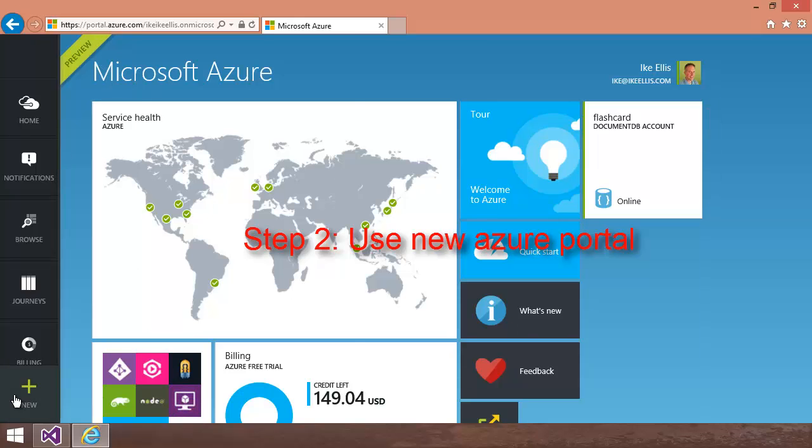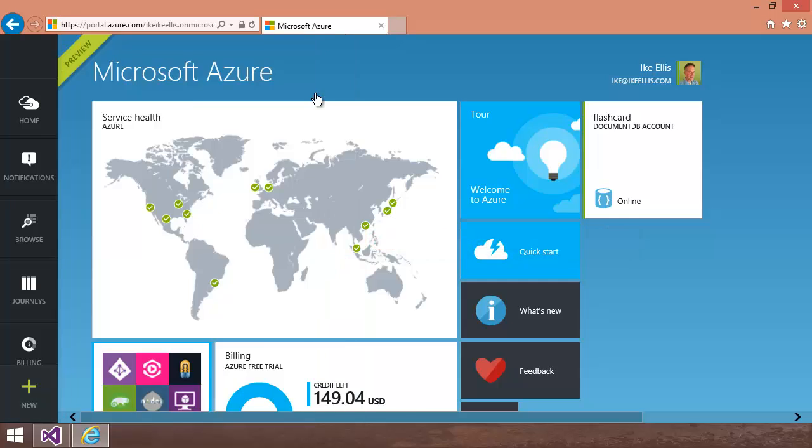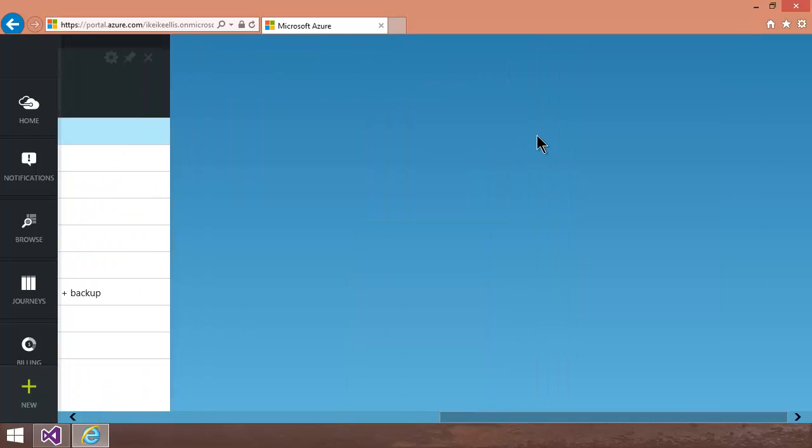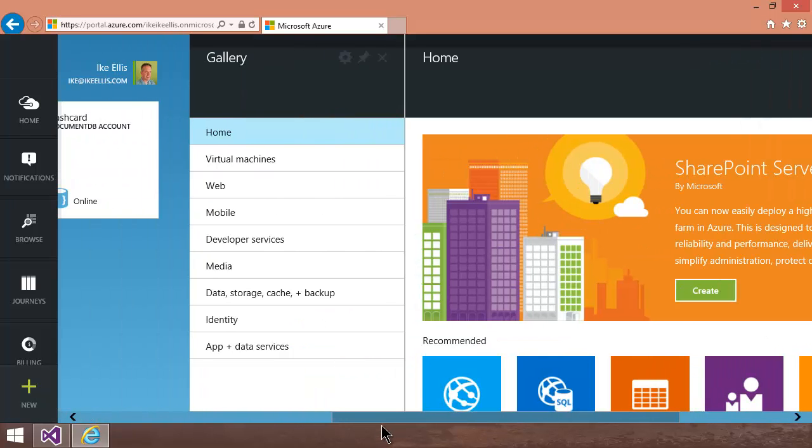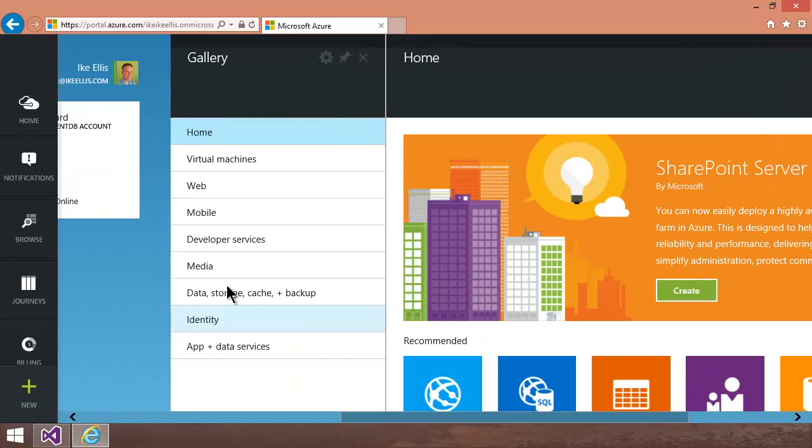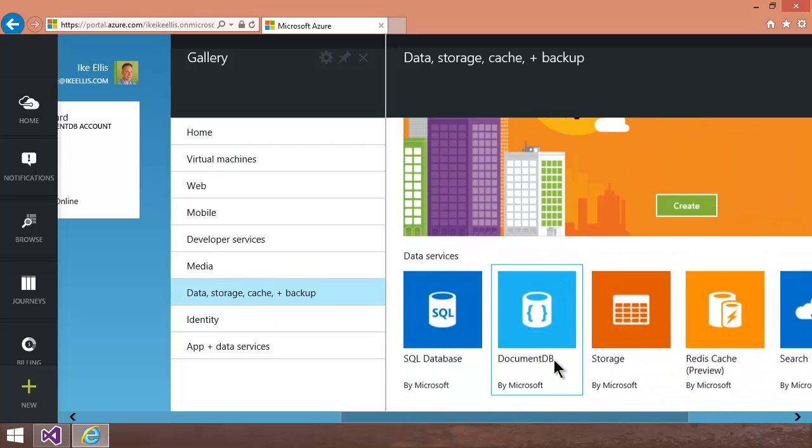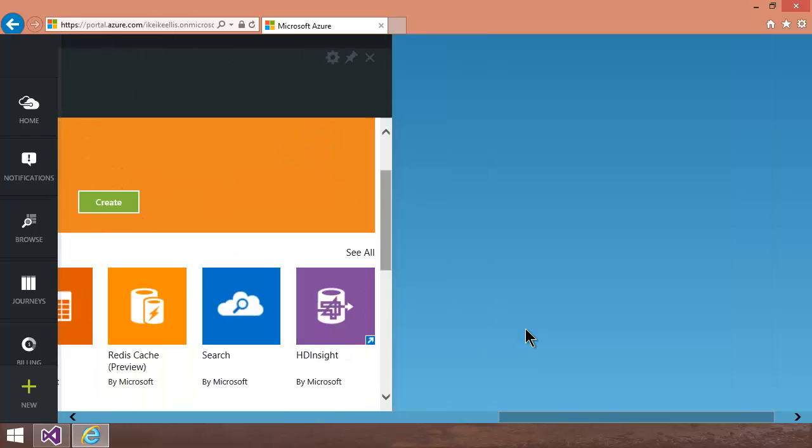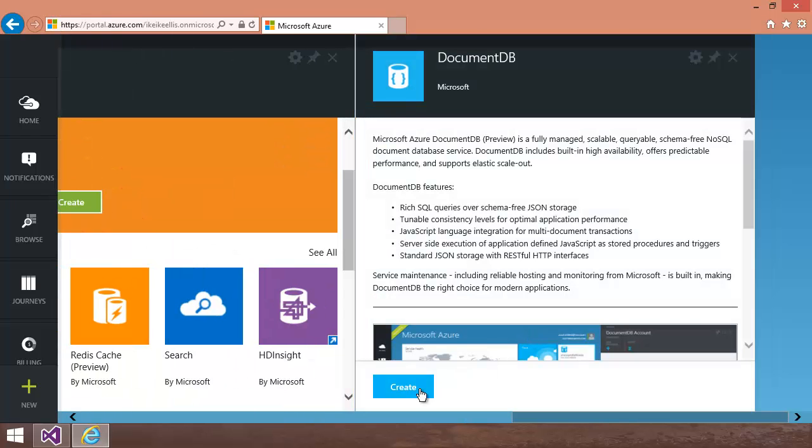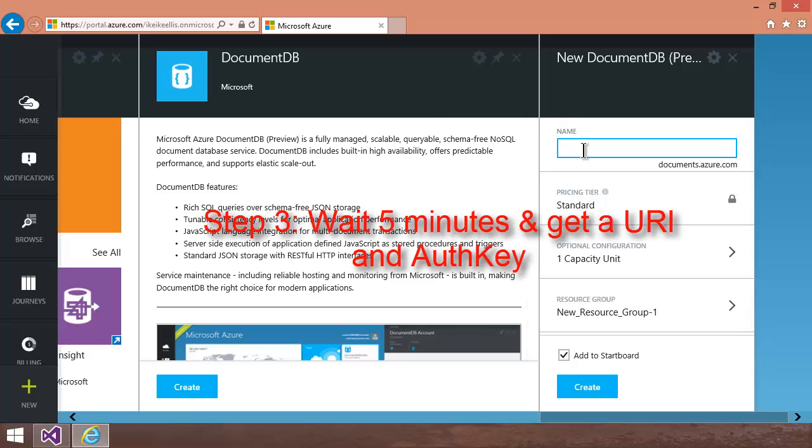So you might not have seen this before, but it's kind of cool. So if you click New, once you click New, click Everything. And then once you click, see my resolution's kind of messed up, but what you want is Data Storage Cache Plus Backup. So click on that, and then once you have that, you'll see DocumentDB right here. And when you click on DocumentDB, you can click Create. And then you can name your DocumentDB, your database, whatever you'd like to name it.